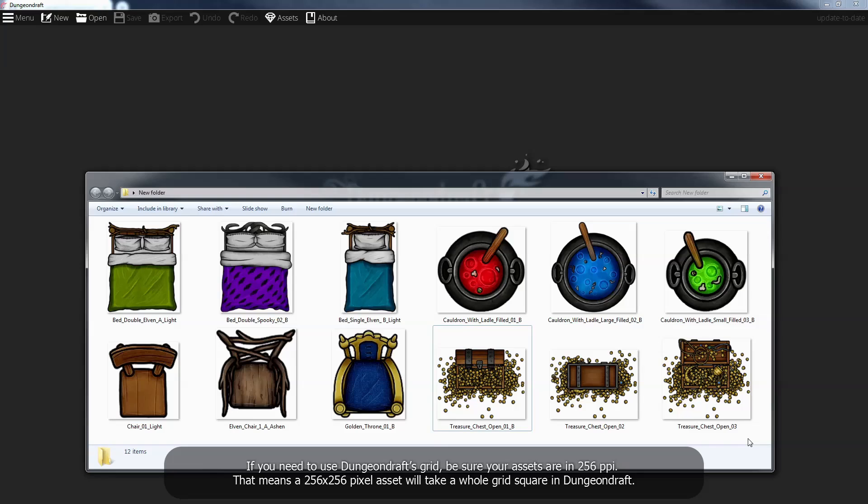If you need to use Dungeon Draft's grid, be sure your assets are in 256ppi. That means a 256x256 pixel asset will take a whole grid square in Dungeon Draft.